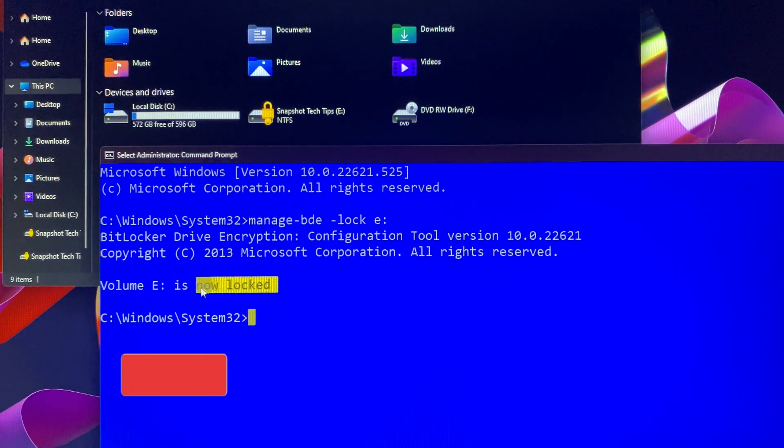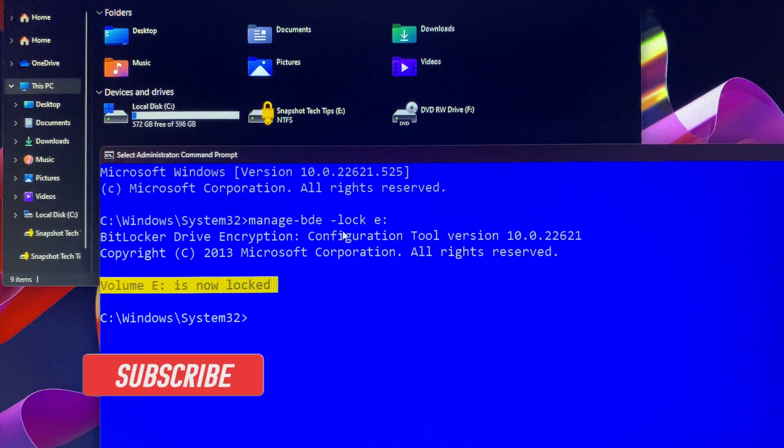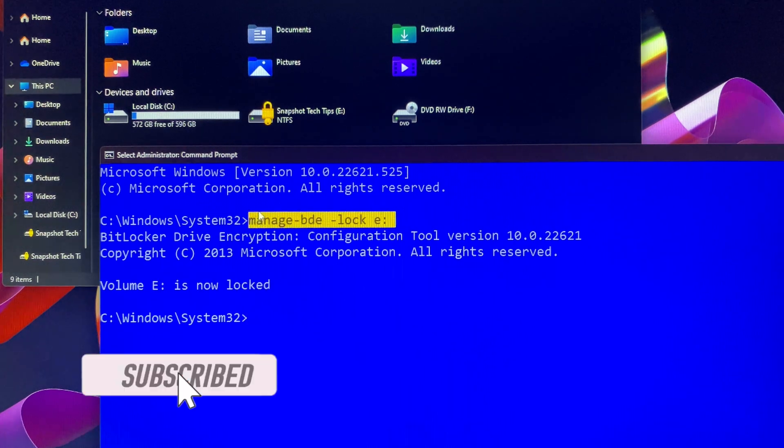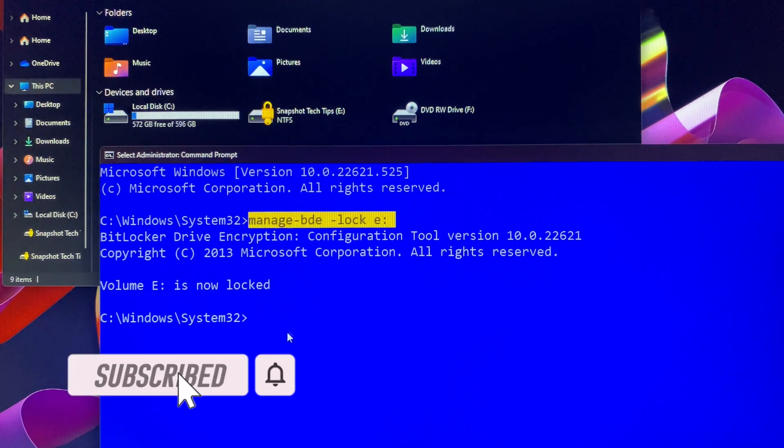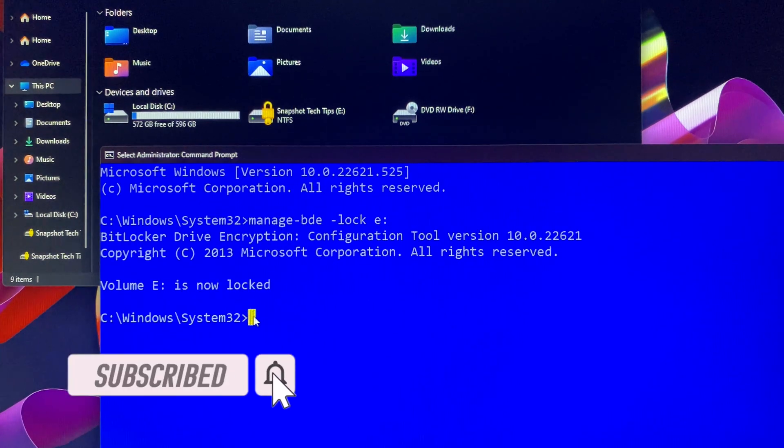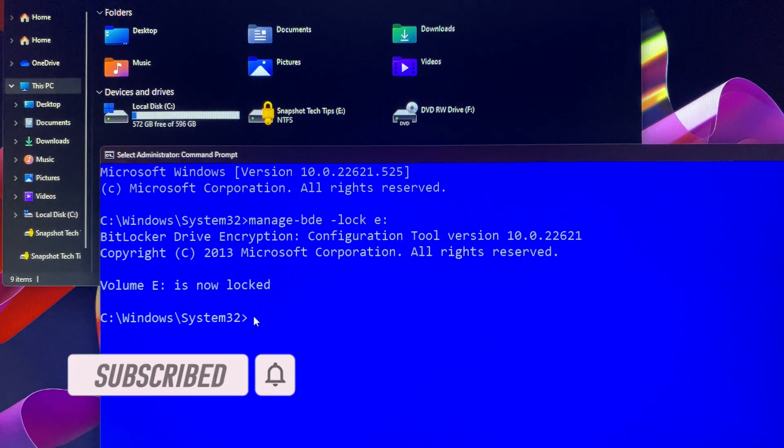Let's do BitLocker for USB drive E again, and then we will format it by using a different method.